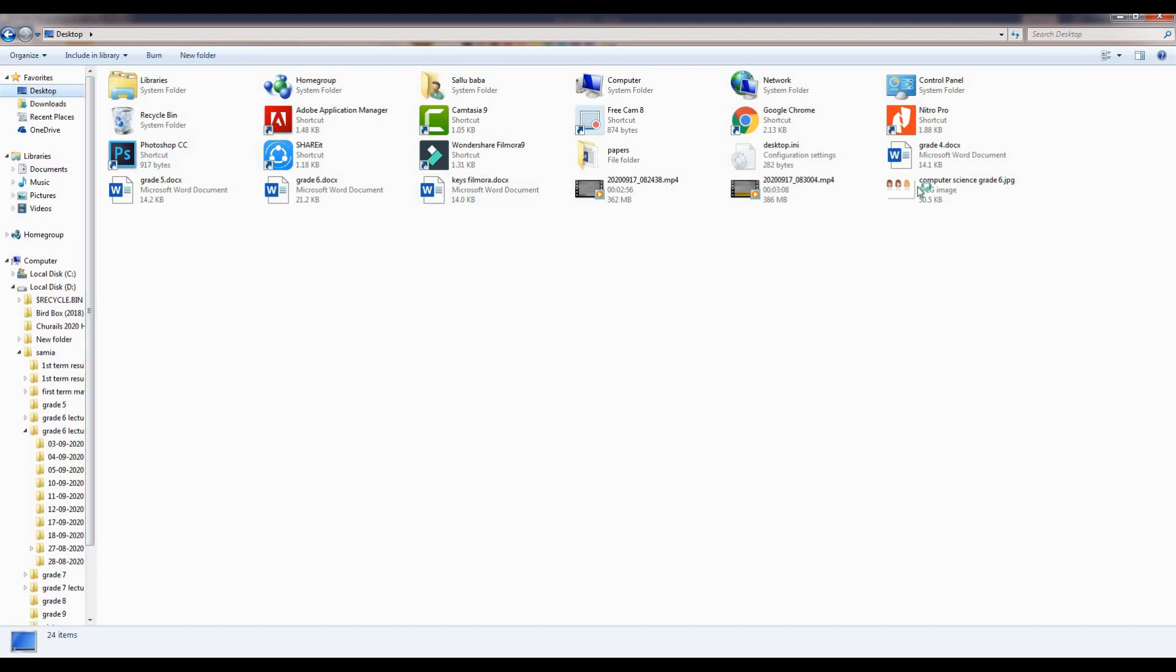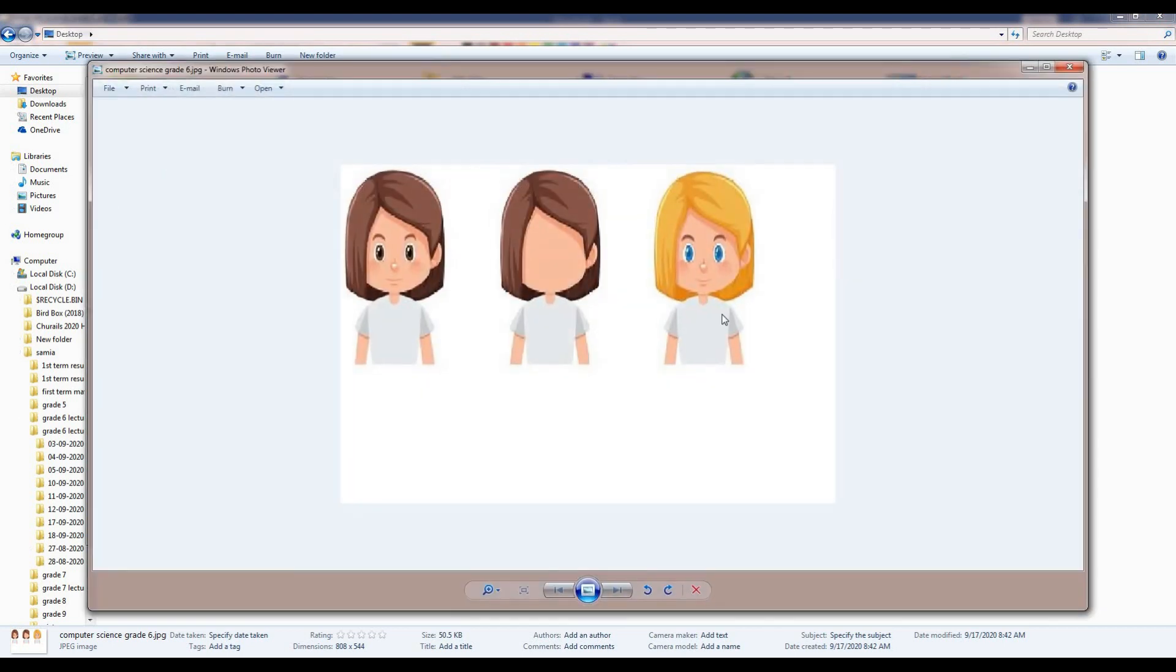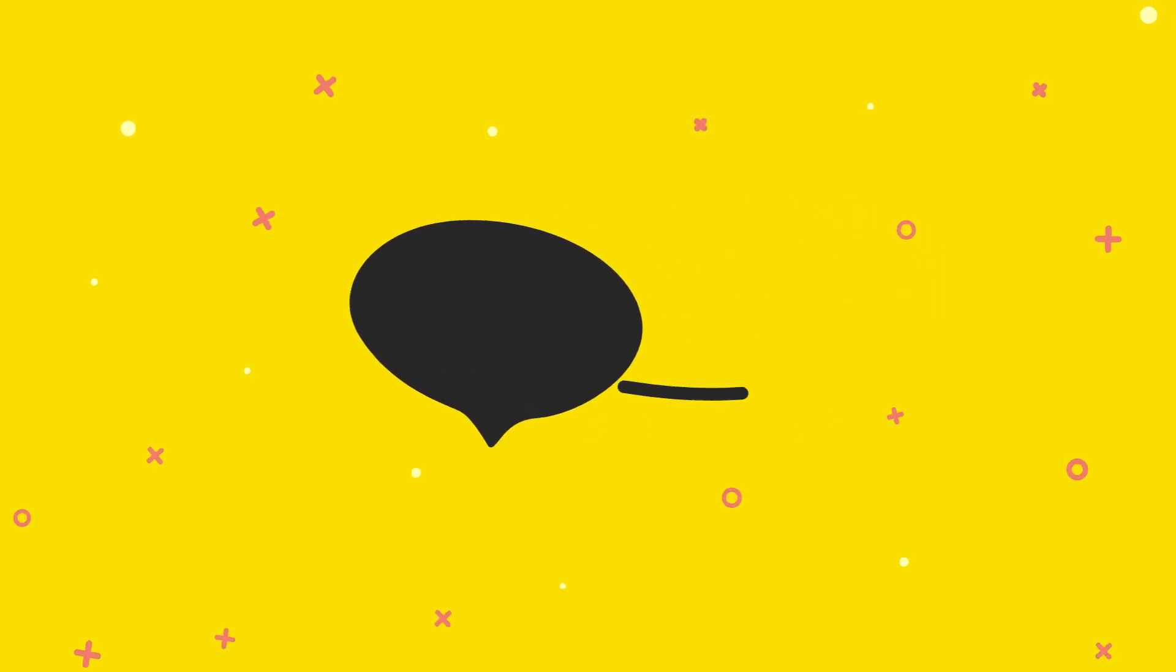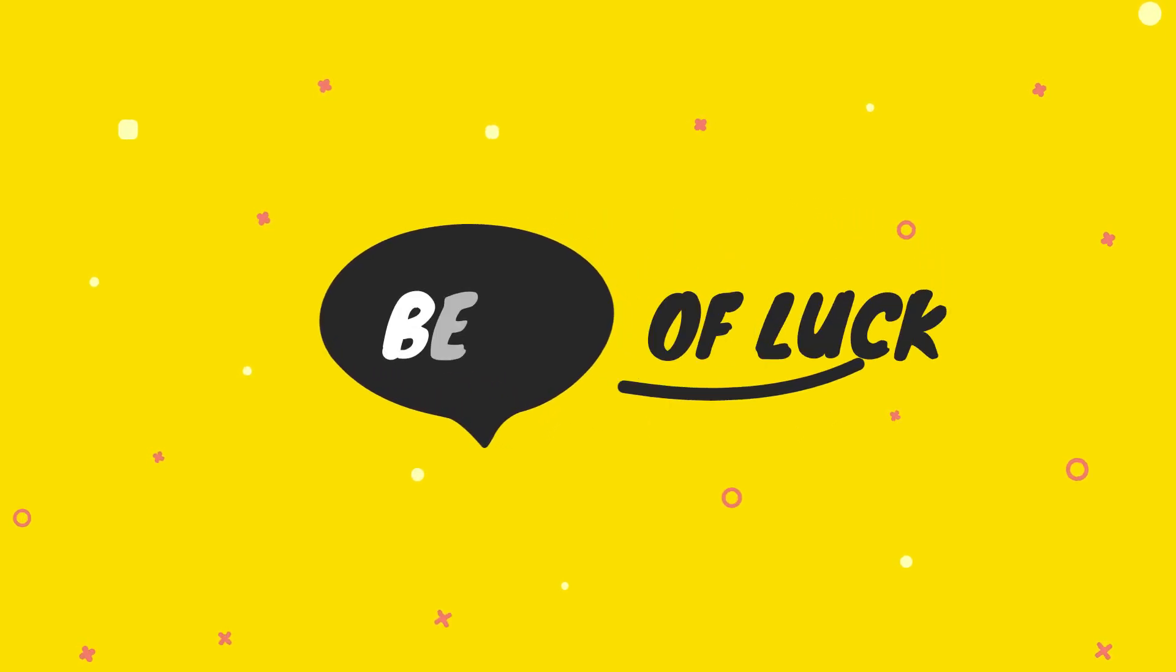Now you can check on the Desktop. Click on it. Here is the picture. On the top left you can see the file name: Computer Science Grade 6. Take care of yourself, class. Allah Hafiz.